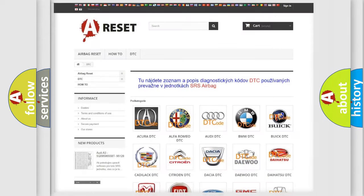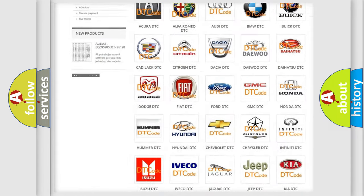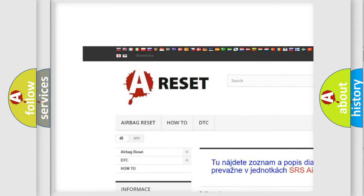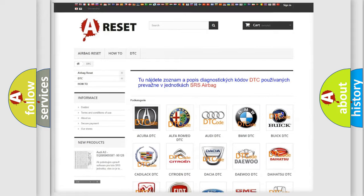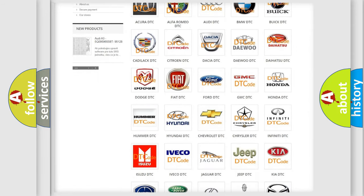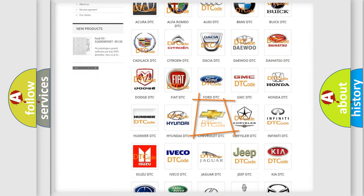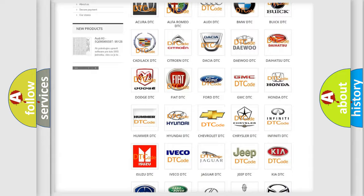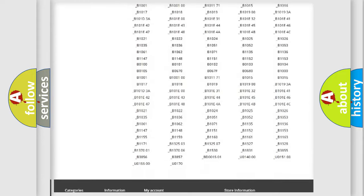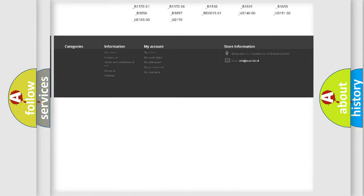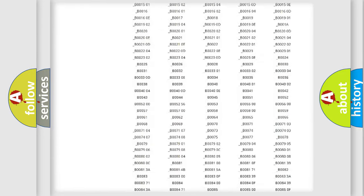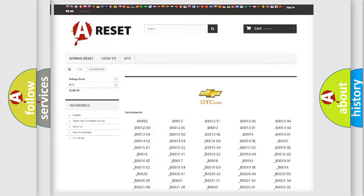Our website airbagreset.sk produces useful videos for you. You do not have to go through the OBD2 protocol anymore to know how to troubleshoot any car breakdown. You will find all the diagnostic codes that can be diagnosed in Chevrolet vehicles.